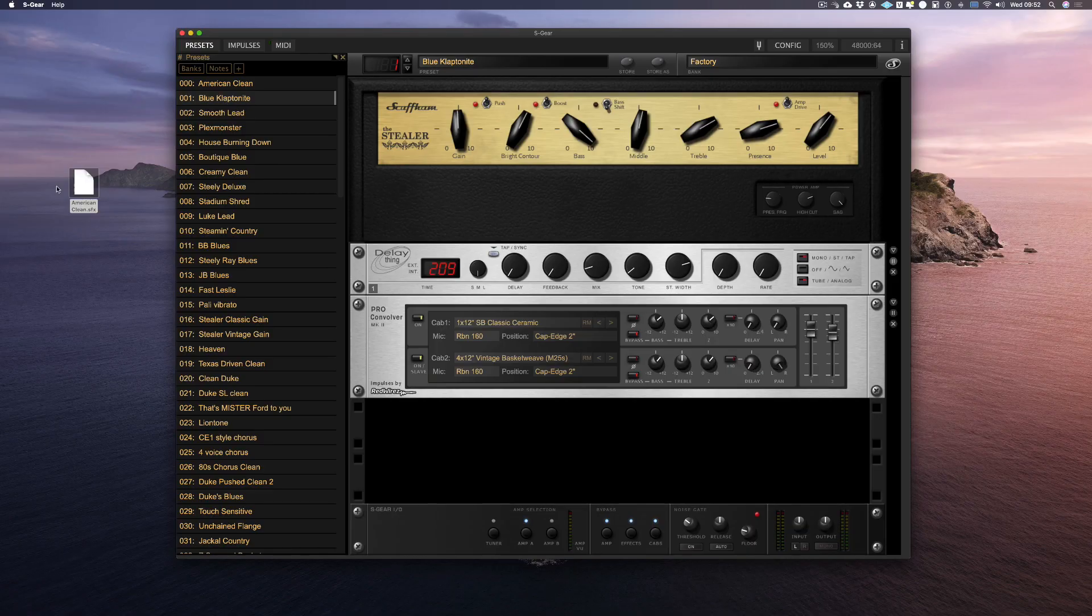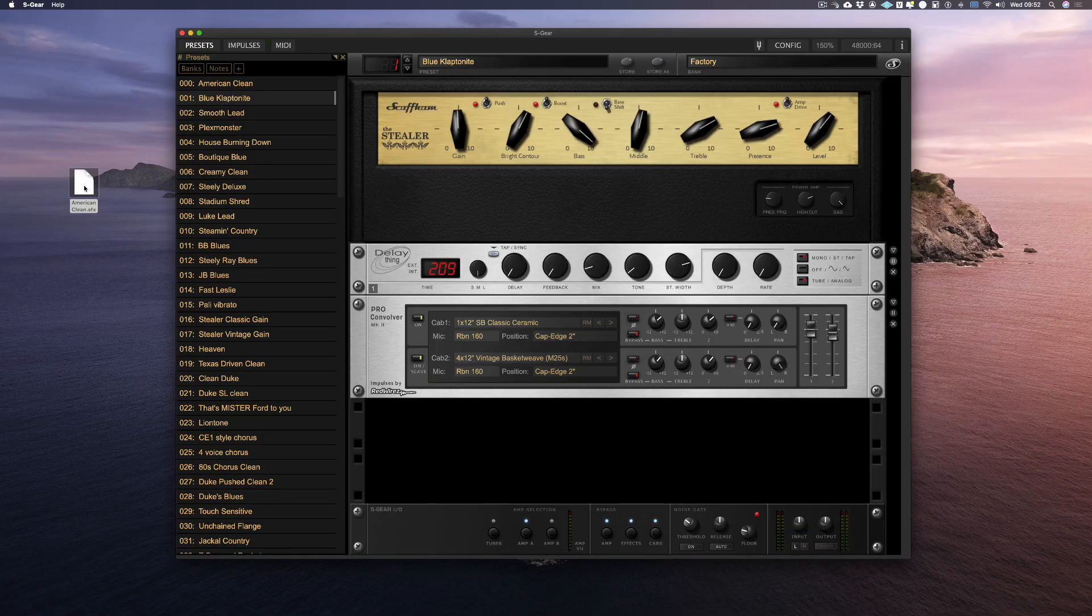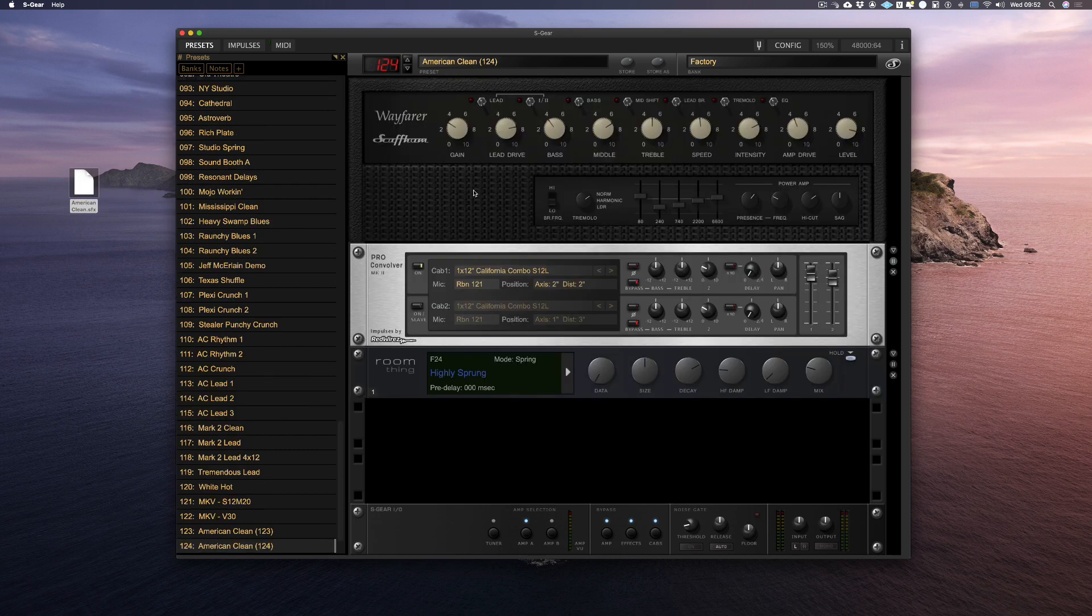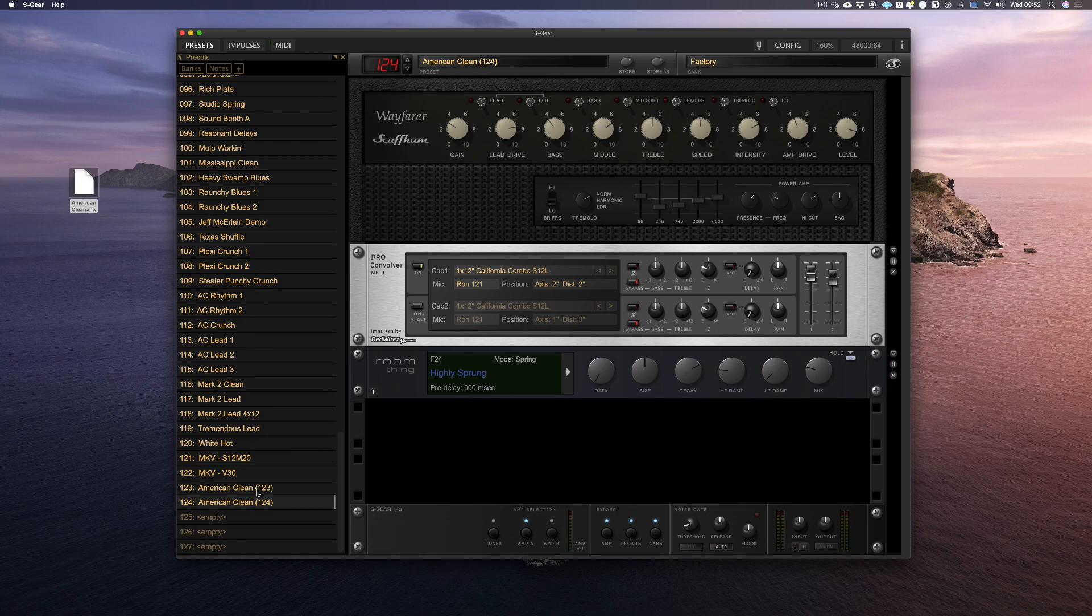You can also drag presets straight from your computer into the main window of S-Gear. And this also creates a new preset.